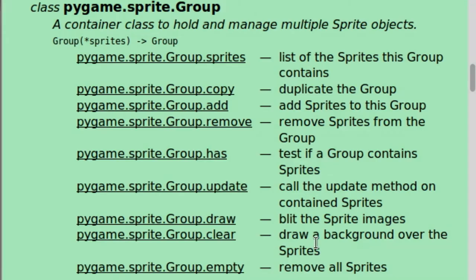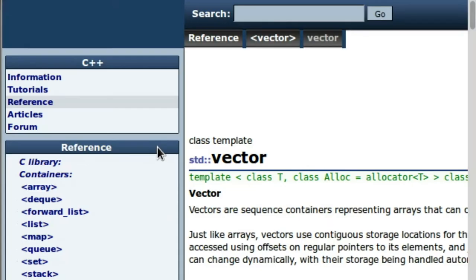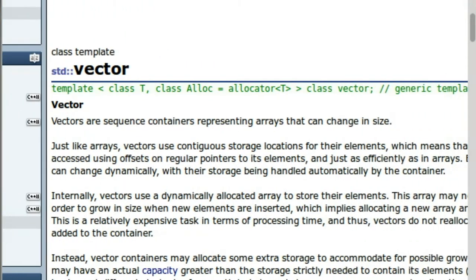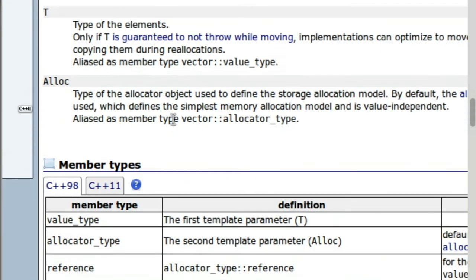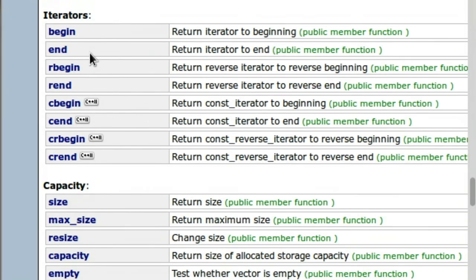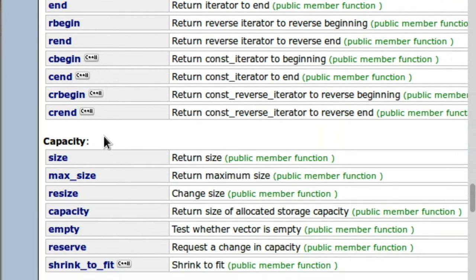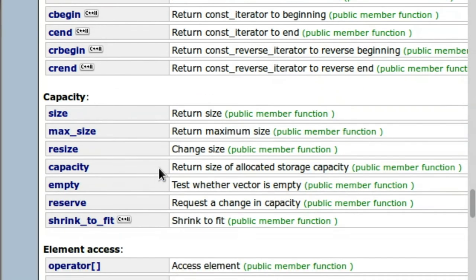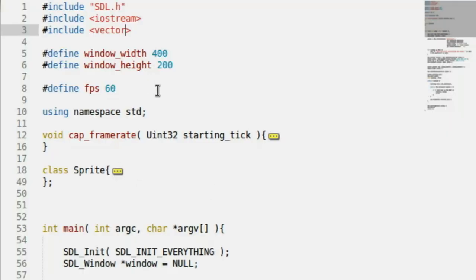I'll hop over to the internet and look up C++ vector just so we have the documentation ready. Vectors are sequence containers representing arrays that can change in size. It has a lot of good values, properties, members, and functions that we'll be using. Okay, enough of me blabbering — let's actually write some code.